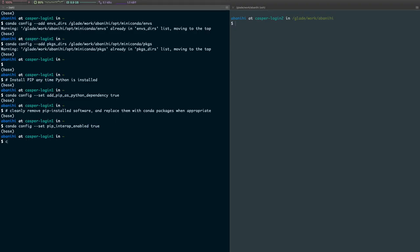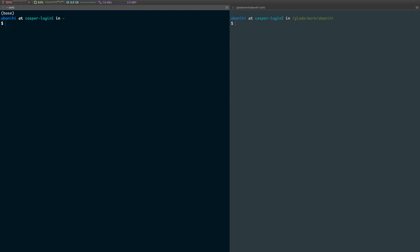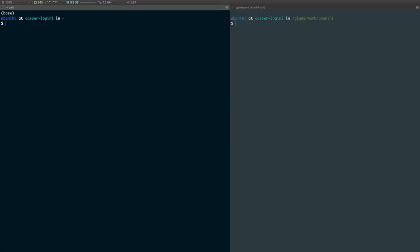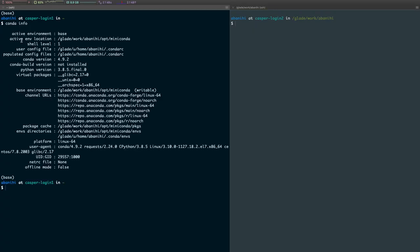So now if we look at this file in our home directory, we should see pretty much all the configurations we set. Again, I had some previous things there, which is why what you see here won't be exactly similar to what you have in your case. But we have this file and this is where conda looks for its configurations.